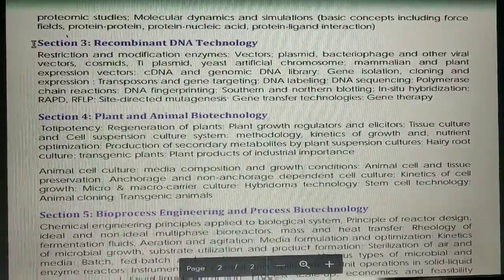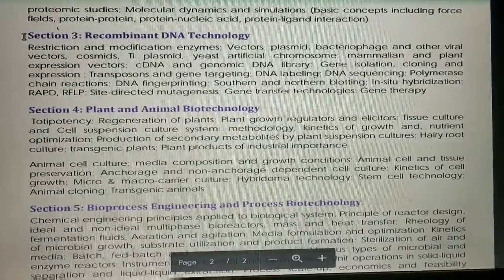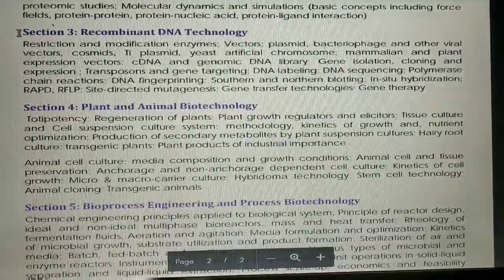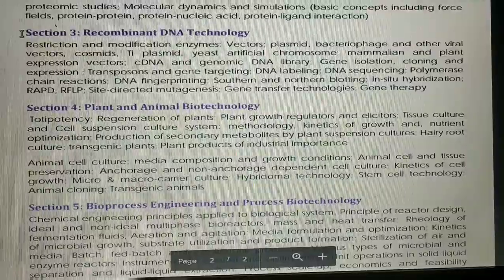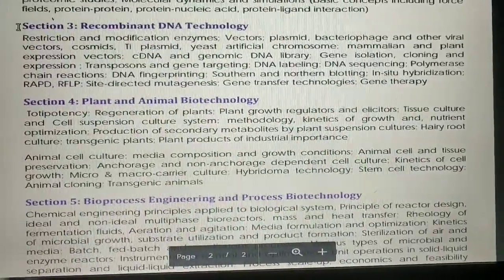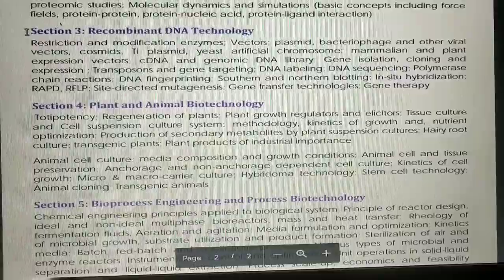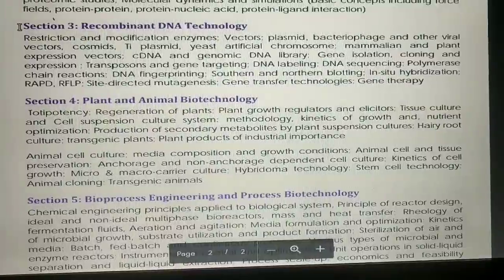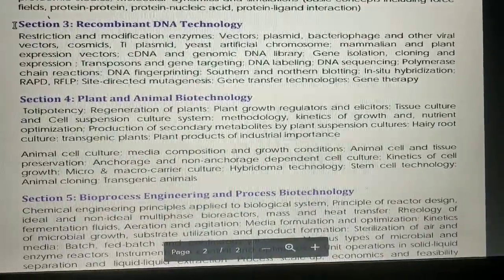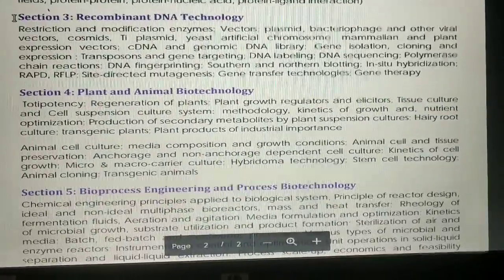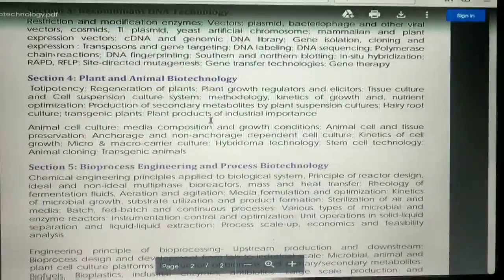Here you can see restriction and modification enzymes. Vectors — you can study factors like plasmid, bacteriophage, and other viral vectors, cosmids, Ti plasmid, yeast artificial chromosomes, mammalian and plant expression vectors. You can study cDNA and genomic DNA libraries, gene isolation, cloning and expression, transposons and gene targeting, DNA labeling, DNA sequencing, polymerase chain reaction (PCR), DNA fingerprinting, Southern and Northern blotting, in-situ hybridization, RAPD, RFLP, and site-directed mutagenesis, gene transfer technologies, and gene therapy.